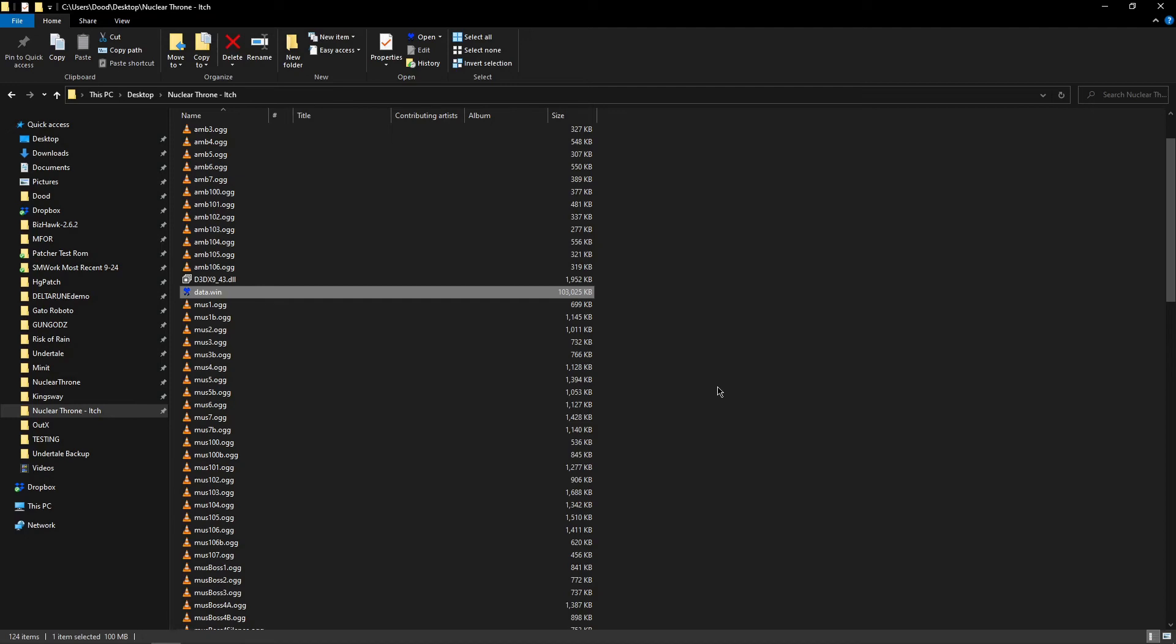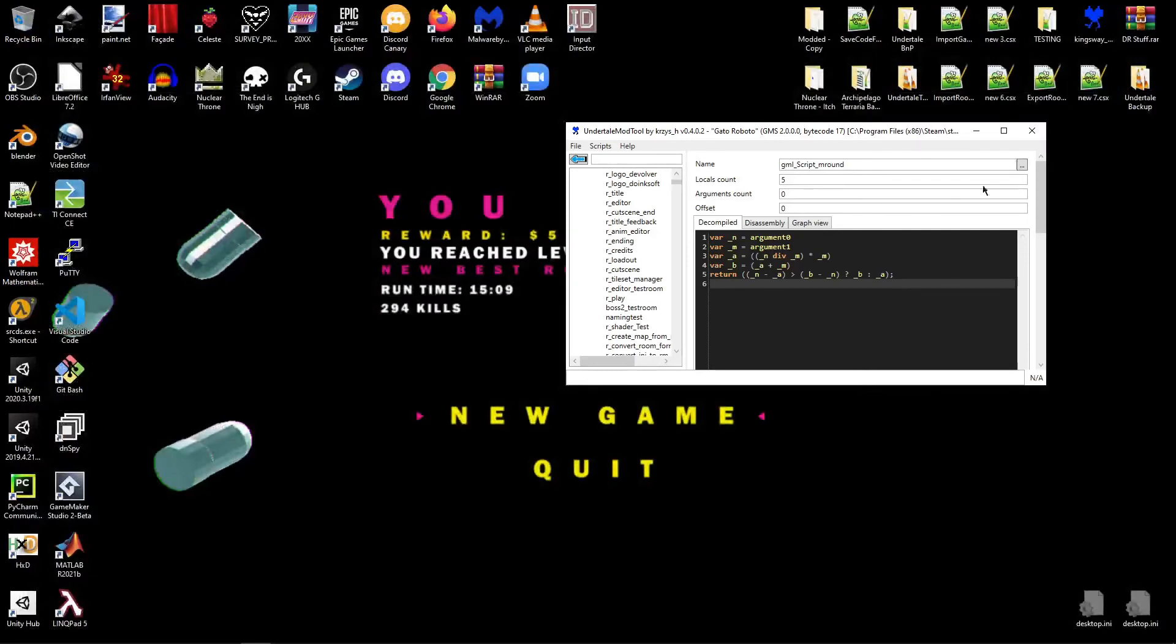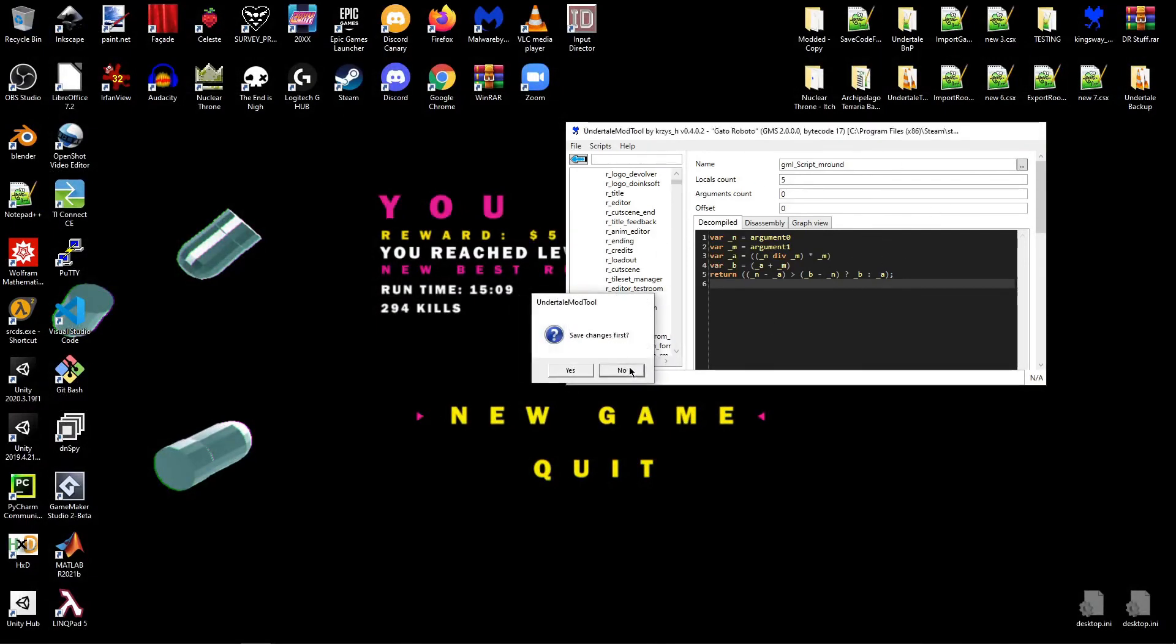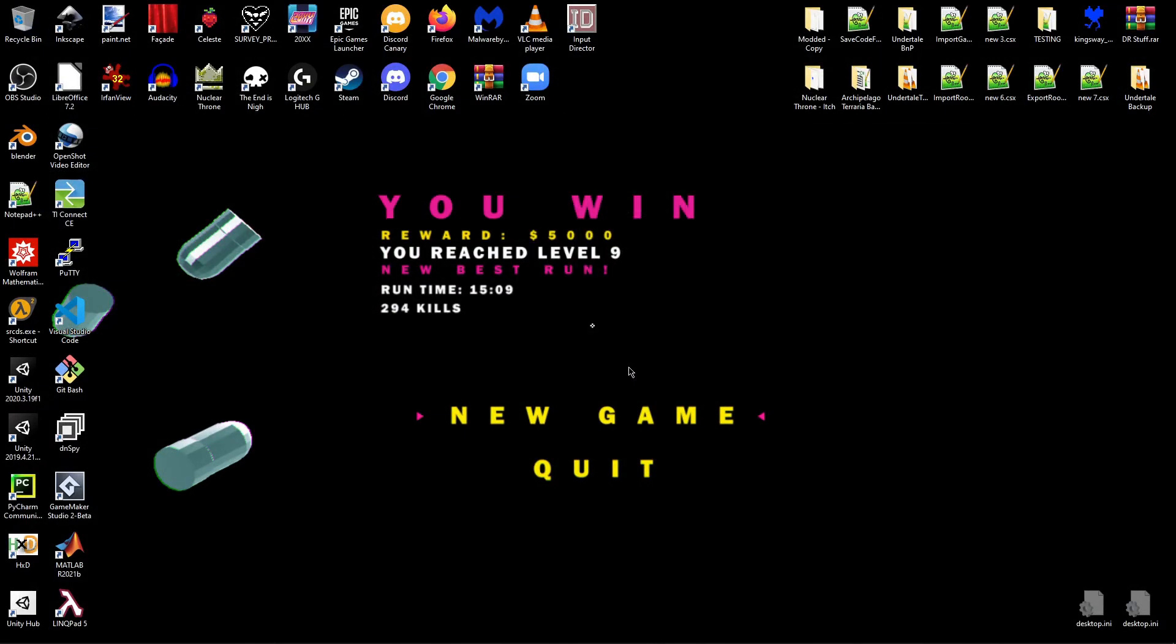There's one thing that I'm not showing off in this video because I don't have any games that use it. But occasionally you will open up a game and you will be unable to view any code entries whatsoever. It will give you a little pop-up when you open the data.win in UMT. It'll say that this game is made in YYC—that's YoYo Compiler. And what that basically means is that you won't be able to do anything with the code. As far as Undertale Mod Tool is concerned, there just isn't any code to edit.